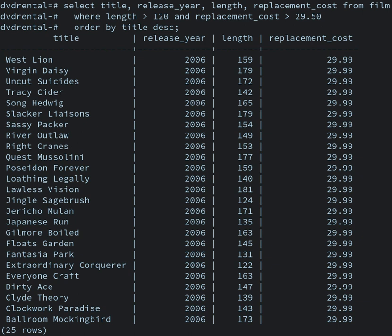Database technology has been an active research topic since the 1960s, both in academia and in the research and development groups of companies. Research activity includes theory and development of prototypes. Notable research topics have included models, the atomic transaction concept and related concurrency control techniques, query languages and query optimization methods, RAID, and more. The database research area has several dedicated academic journals, for example, ACM Transactions on Database Systems (TODS), Data and Knowledge Engineering (DKE), and annual conferences e.g., ACM-SIGMOD, ACM-PODs, VLDB, IEEE ICDE.